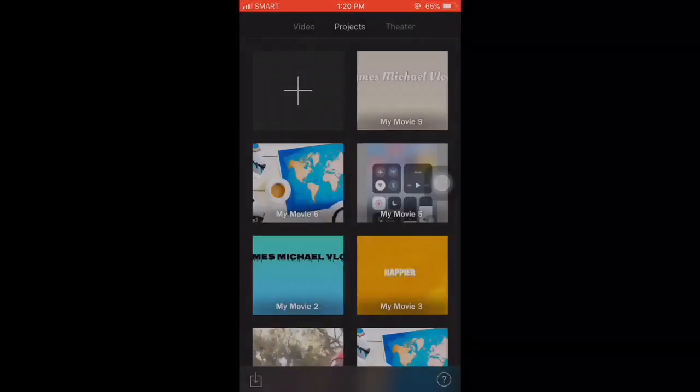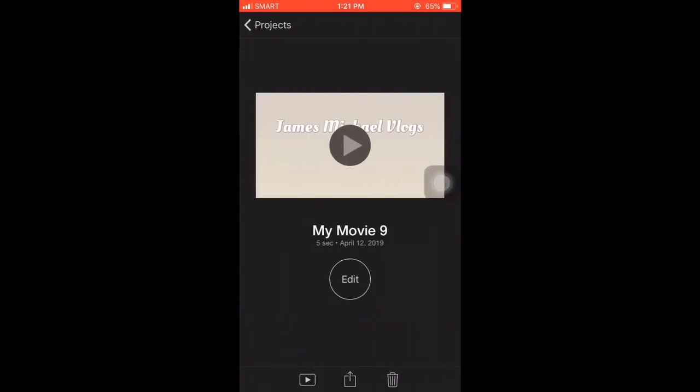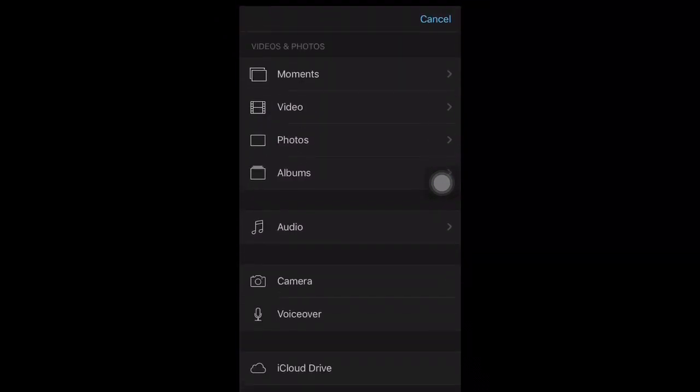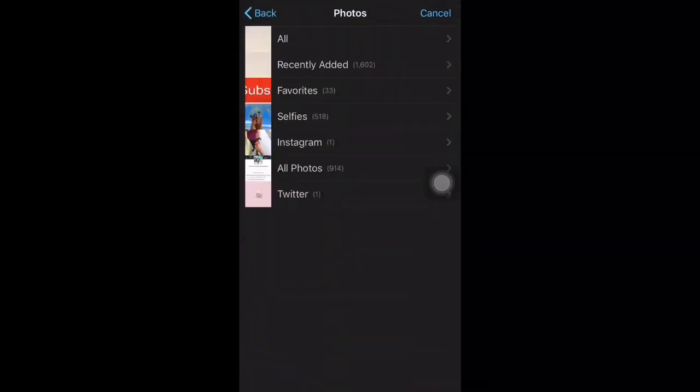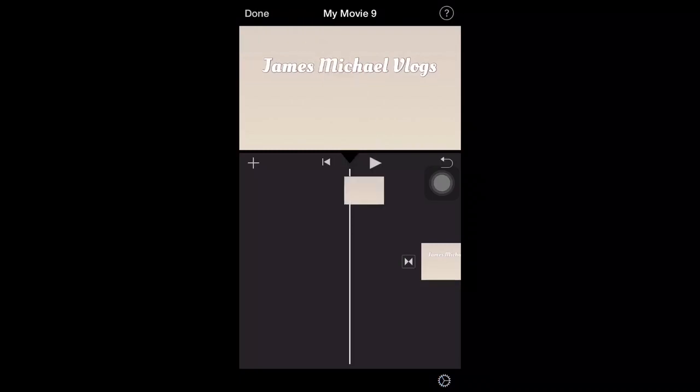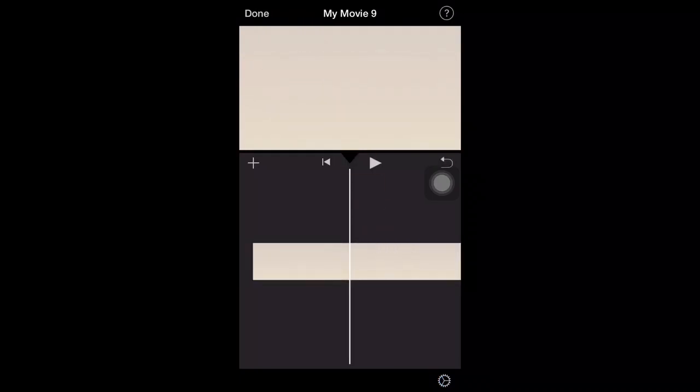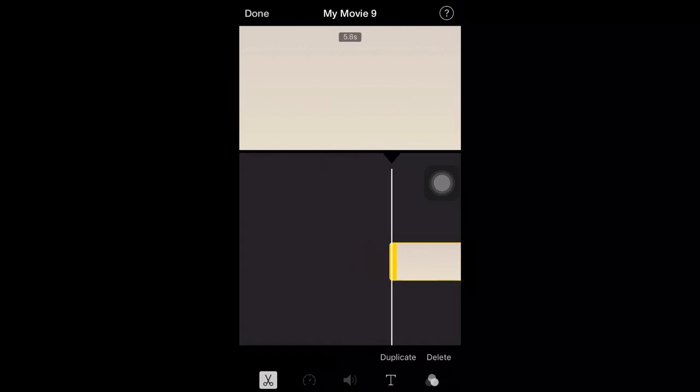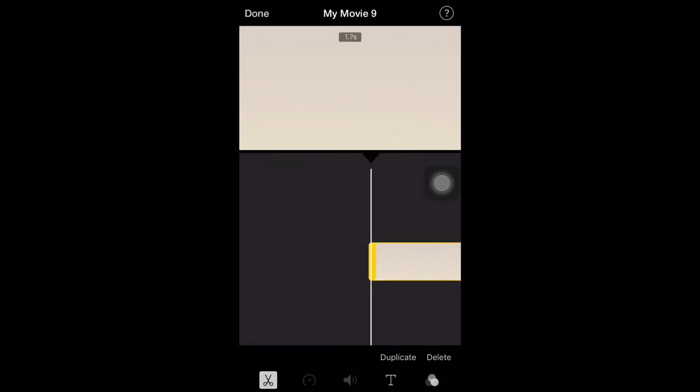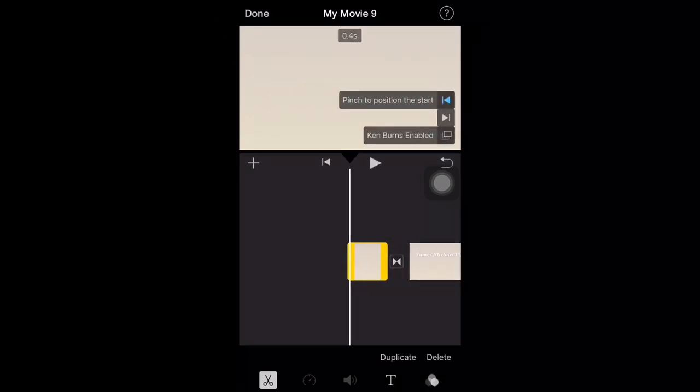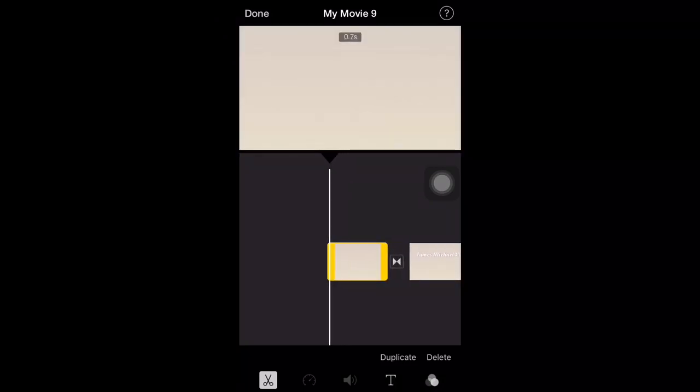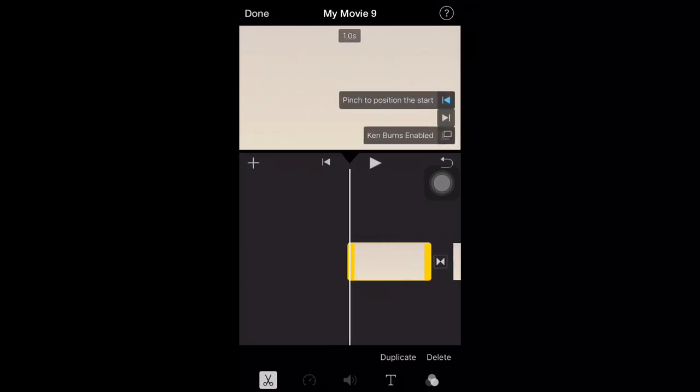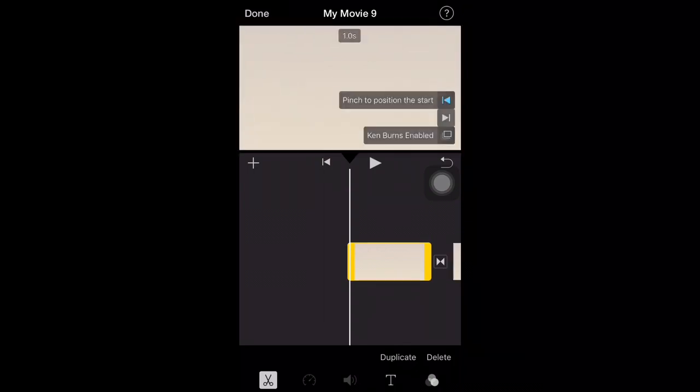Okay, back to iMovie, guys. Sorry I forgot to say that we need to click the plus, guys, add photos. That blank page that we created. So it's complete now, guys, so it looks better when you watch it. There you go, pinch it also so it doesn't move. Disable Ken Burns.